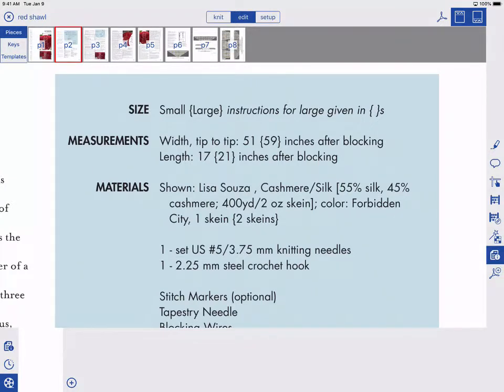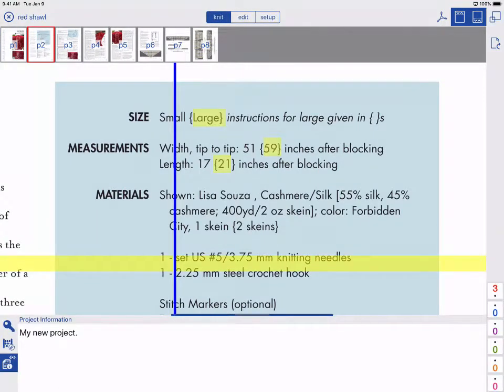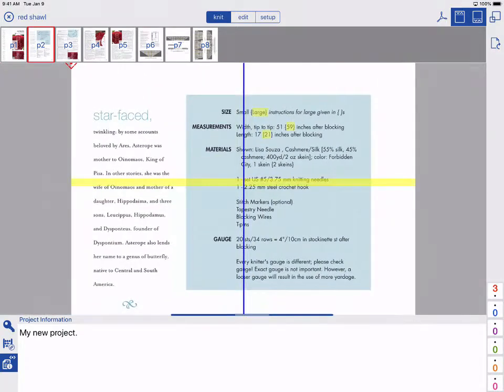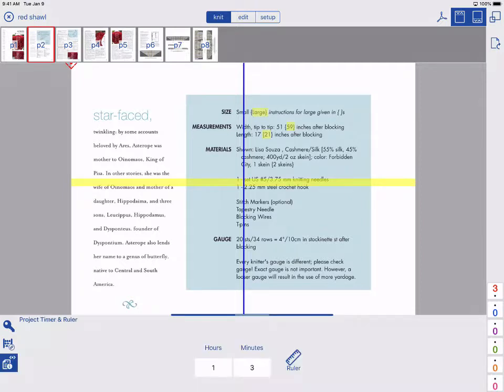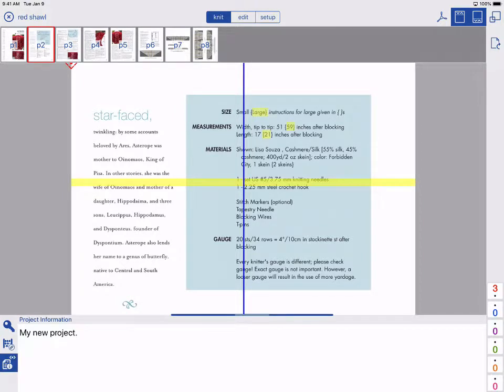Let's take a look at our changes in knit mode. Tap knit at the top. To see our new project info, tap project info. And we can continue to tap project info to toggle through the different types of information.